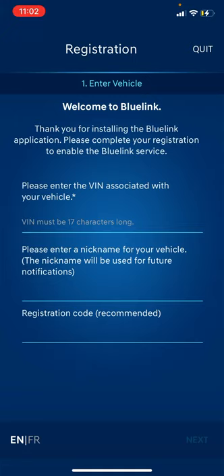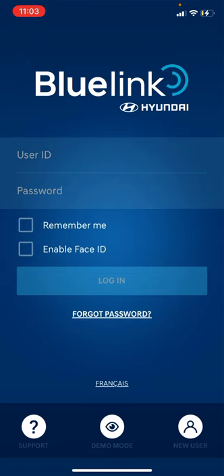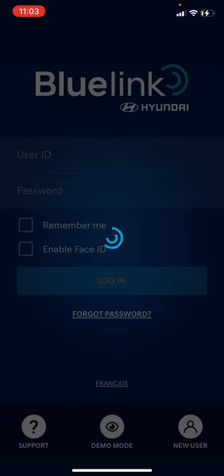You should receive the registration code via email from Hyundai Canada within 24 to 72 hours. If you did not receive the code or had any issues, you can contact Hyundai Bluelink — I'll include the phone number in the description. The app also shows English or French at the bottom left. I'll hit quit for now and go to demo mode to show you the layout.